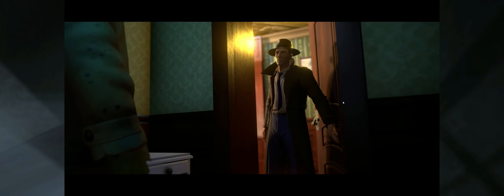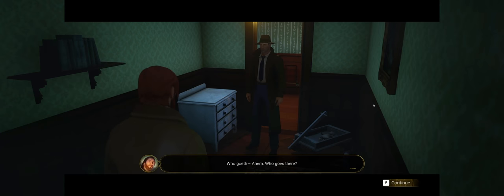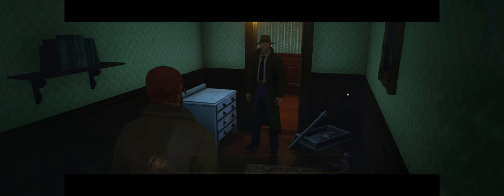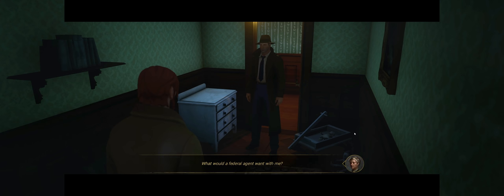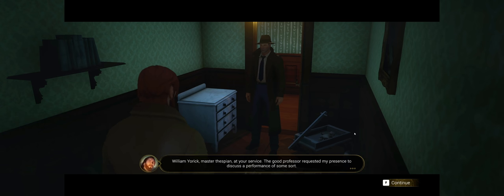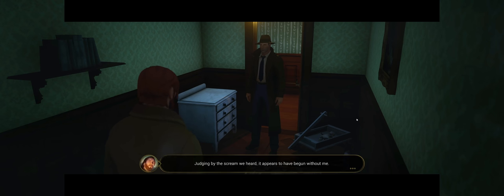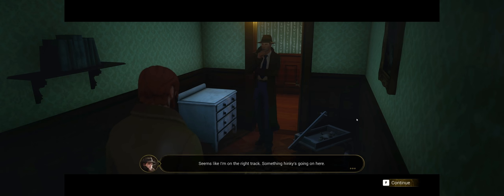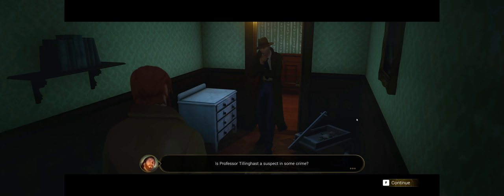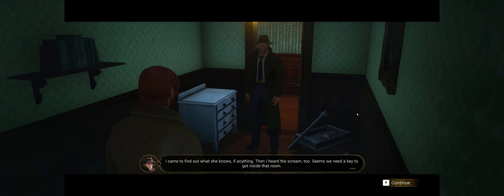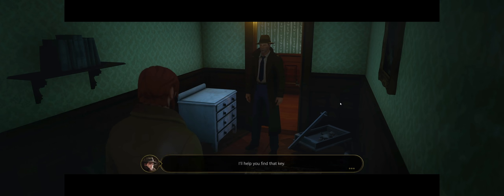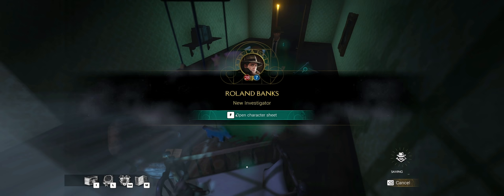What the heck? Potentially a new ally. Maybe, maybe not. That's exactly who I thought that was. I'm on the job without me. Seems like I'm on the right track. Is Professor Tillinghast a suspect in some crime? She's only a person of interest. The Bureau has evidence that others are trying to involve her in some shady business.